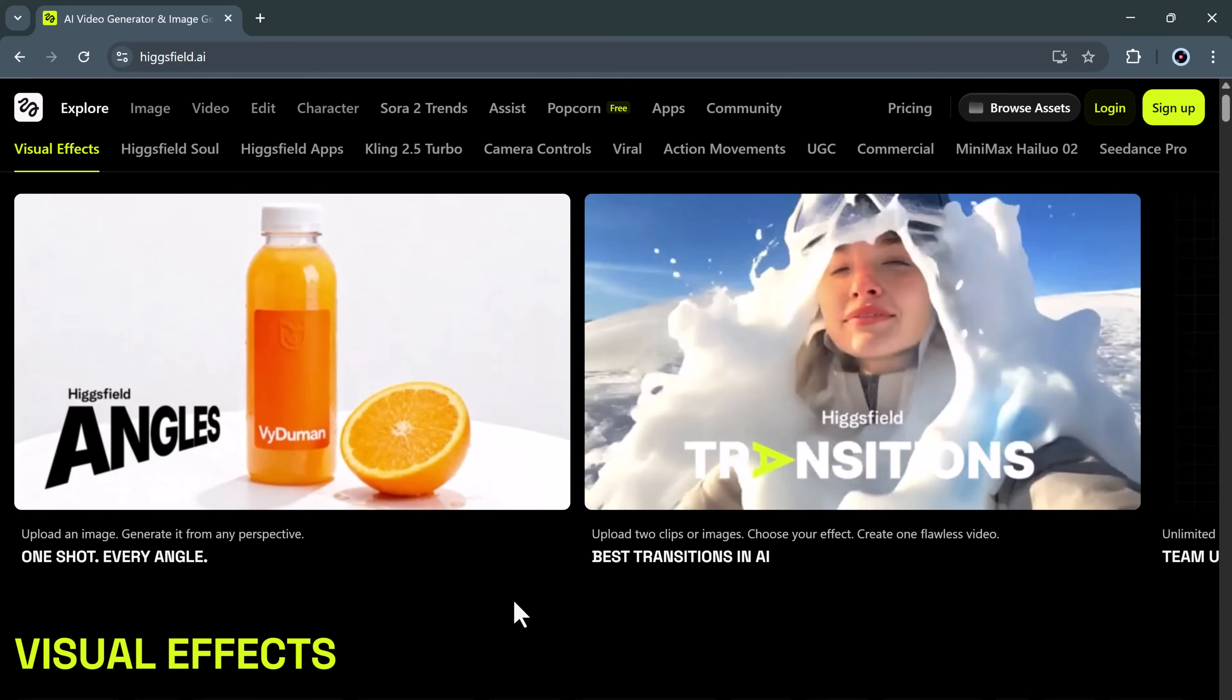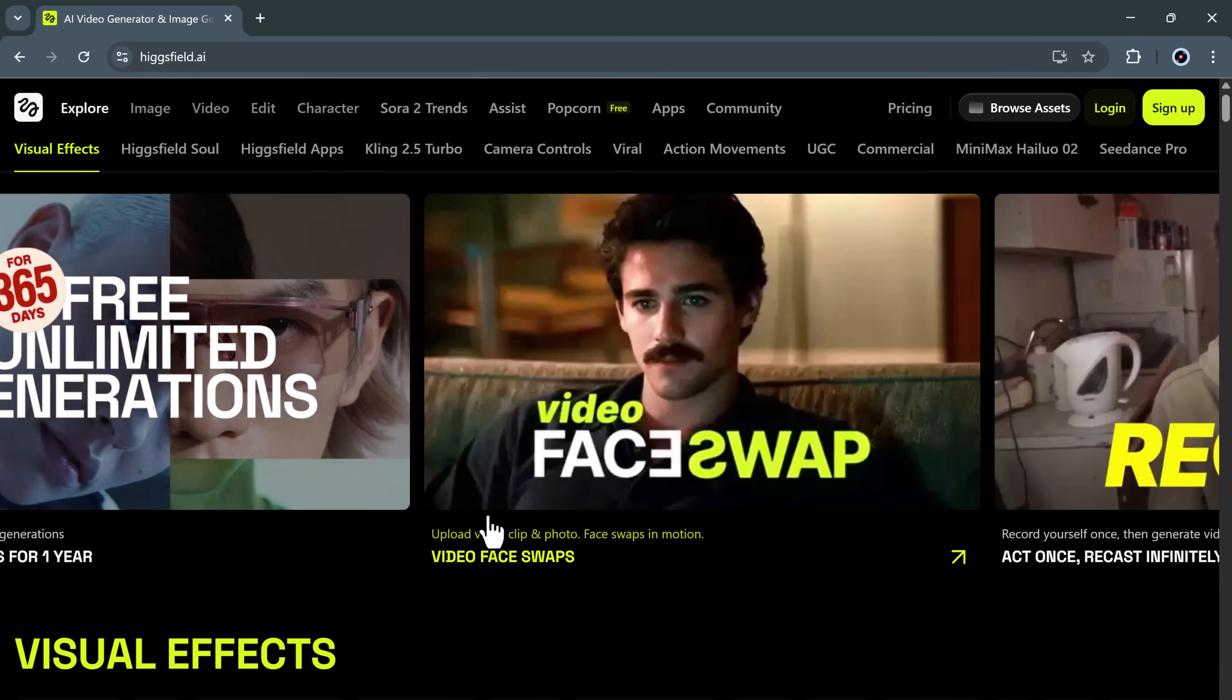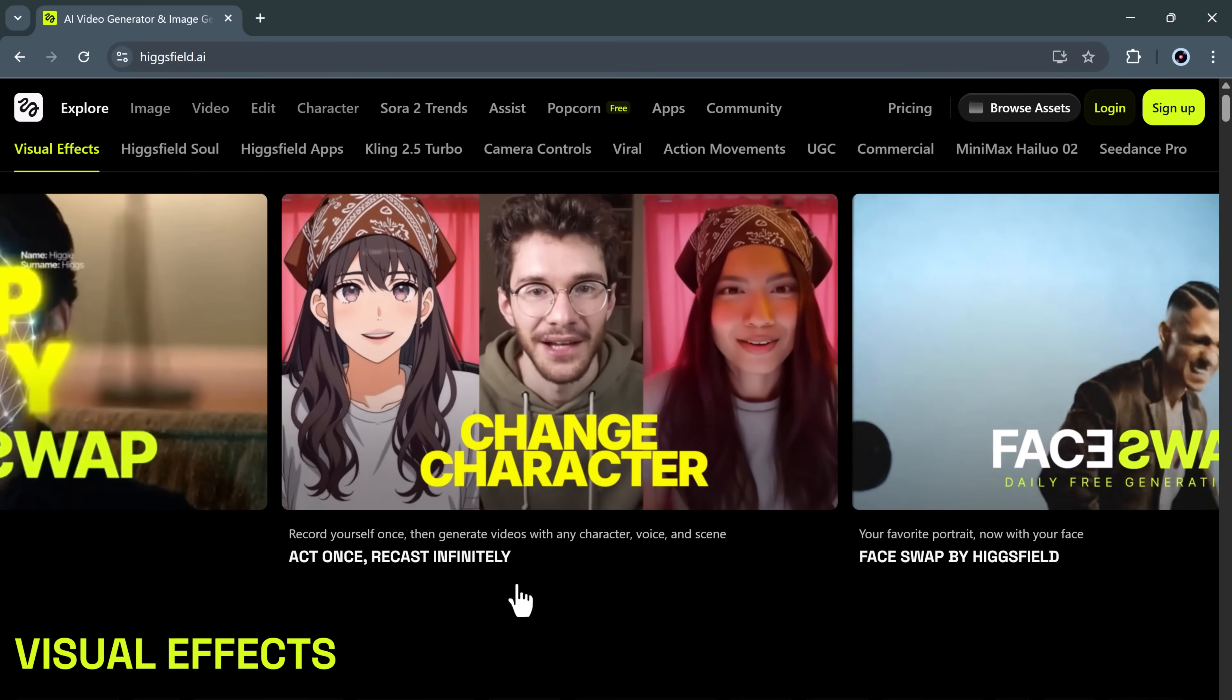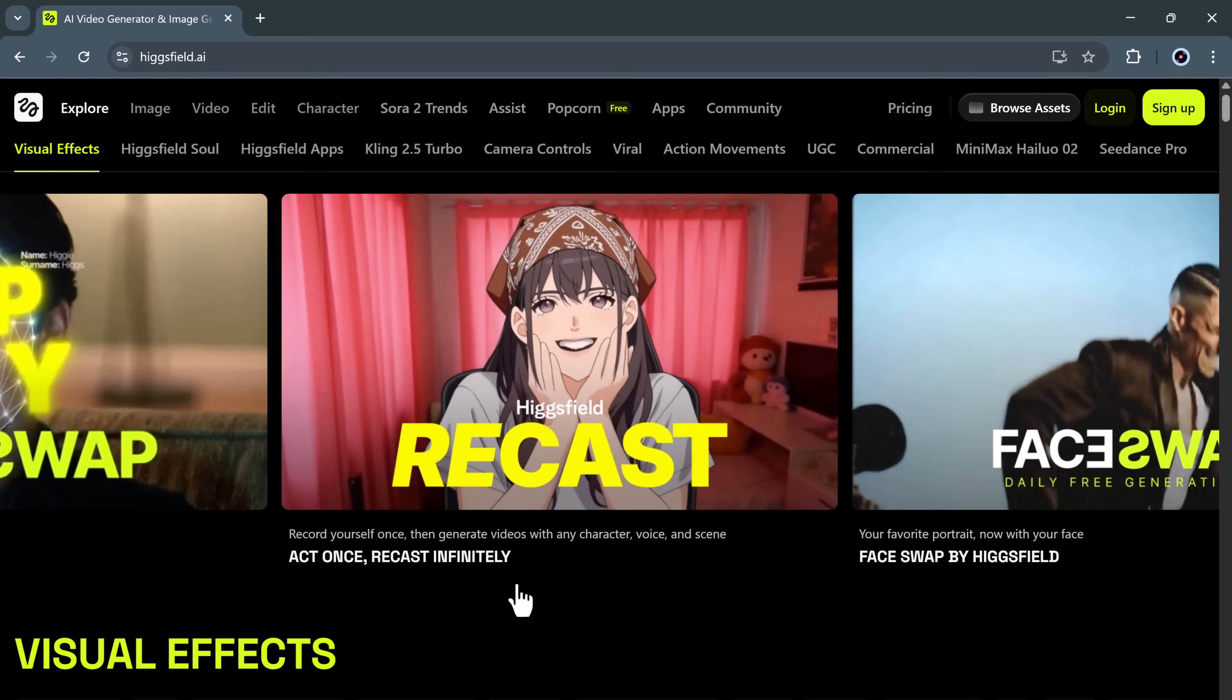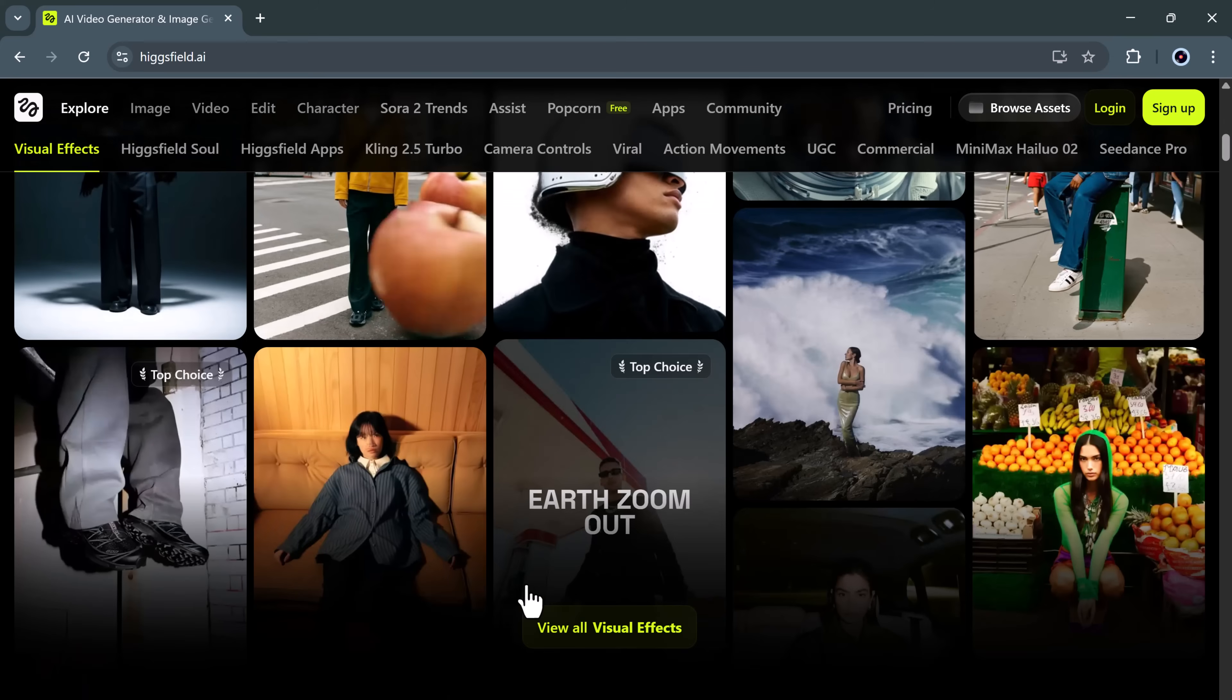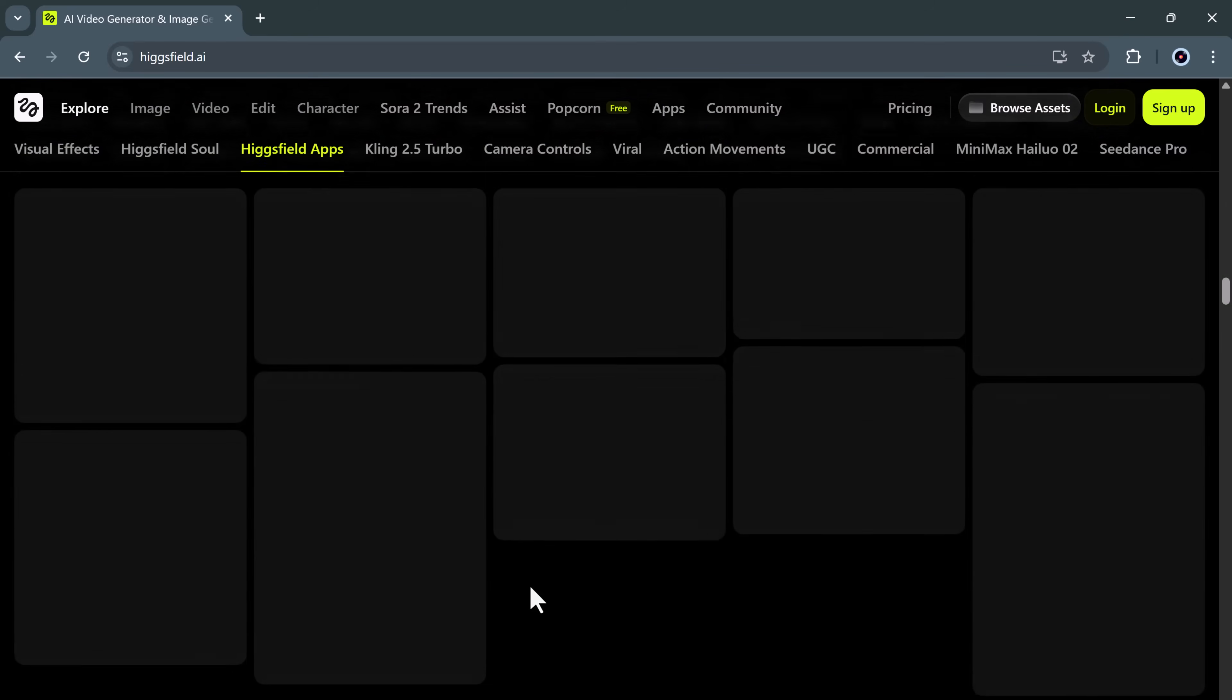In this video, I'll walk you through how Higgs Field Recast completely revolutionizes the way creators make videos. I'll be showing you how to swap between 30-plus characters, change entire backgrounds with a single click, and even clone or dub your own voice into multiple languages all from a browser-based studio. Honestly, this is the first time I've seen AI get full-body realism so right. No awkward hand flickers, no broken motion, and no uncanny valley effects, just smooth natural movement and accurate facial expressions.